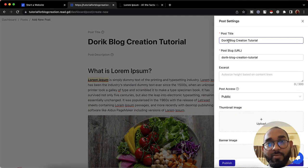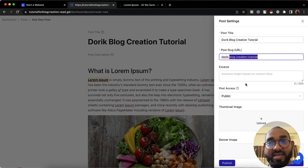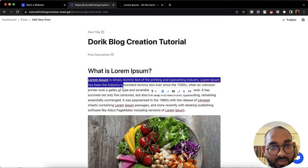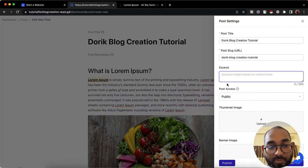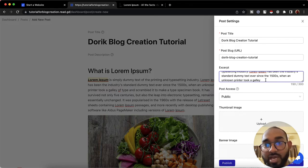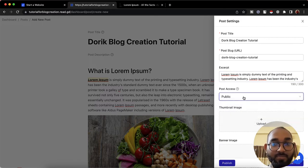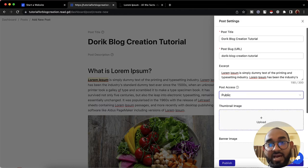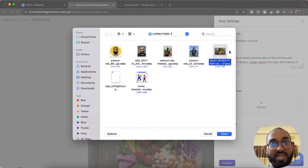Now let's talk about the settings. We have the post title, the post URL or slug, and we can provide an excerpt — I'll copy some text for this, which is used for SEO and optimization purposes. We have post access: keep it public, or if you have members and paid content you can restrict it. I'd keep it public. Then I'll upload a thumbnail image by clicking 'Upload,' selecting the image, and clicking 'Open.'